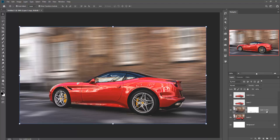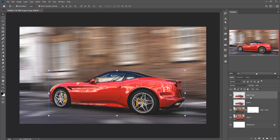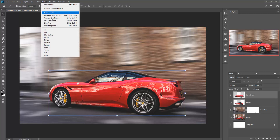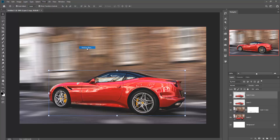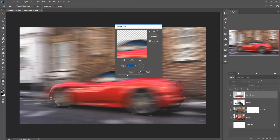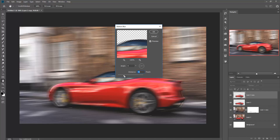Now we are going to apply some motion effect on the second object. Just click the layer or make the layer visible. Same process — just adjust the pixel distance and motion direction.